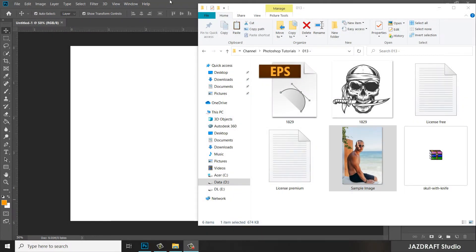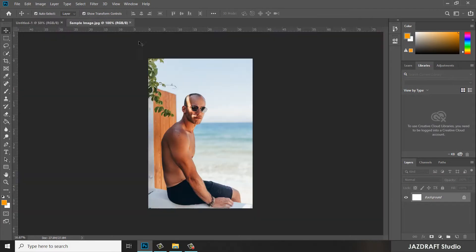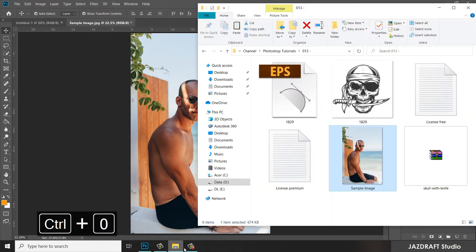Once Photoshop is open, drag the image to this area and drop it there. It will create a new workspace in Photoshop. Press Ctrl+0 to fit on the screen. Now we are going to add the tattoo.